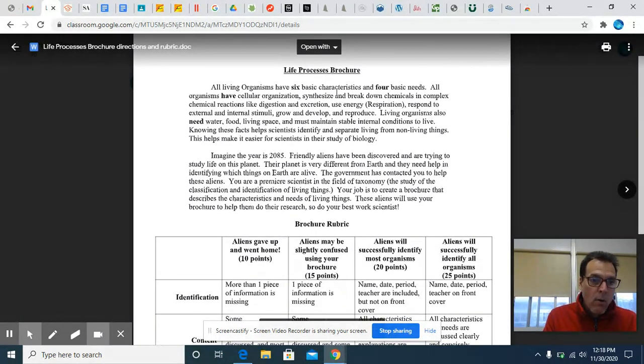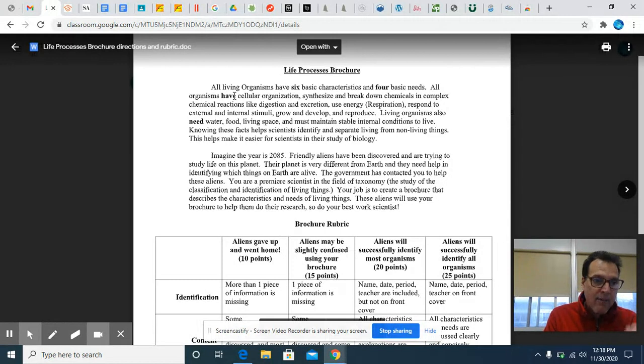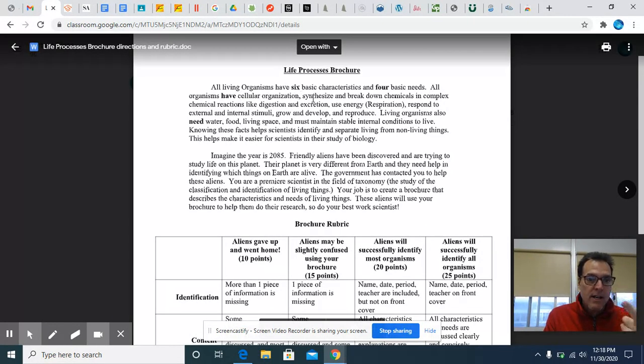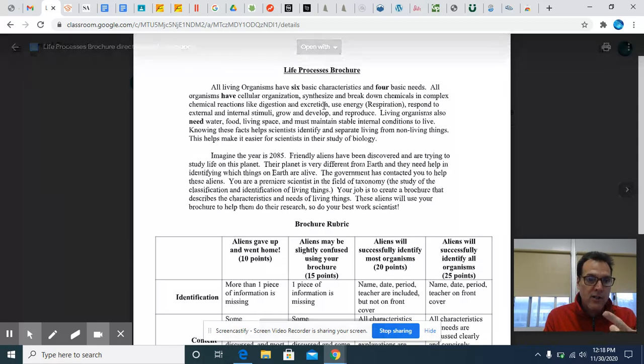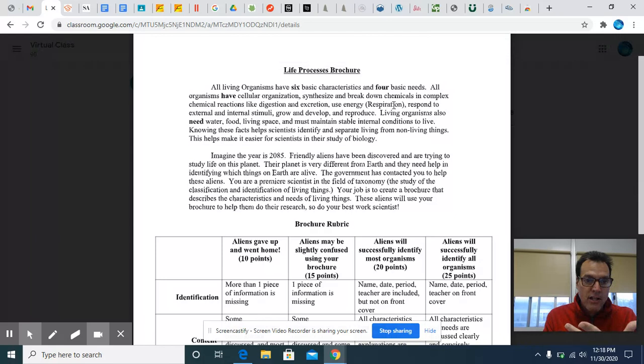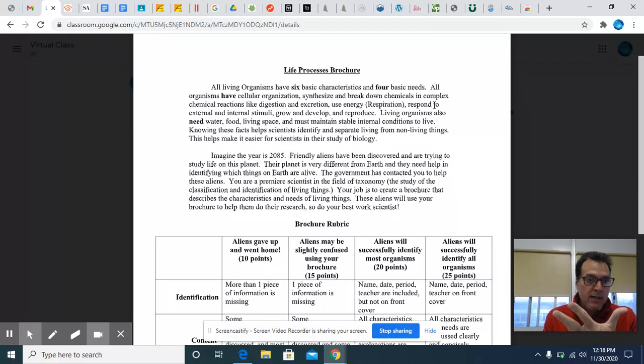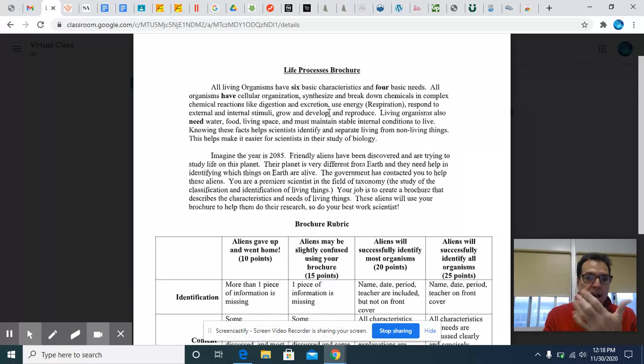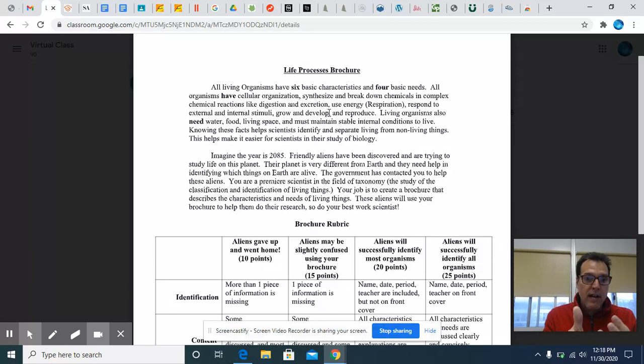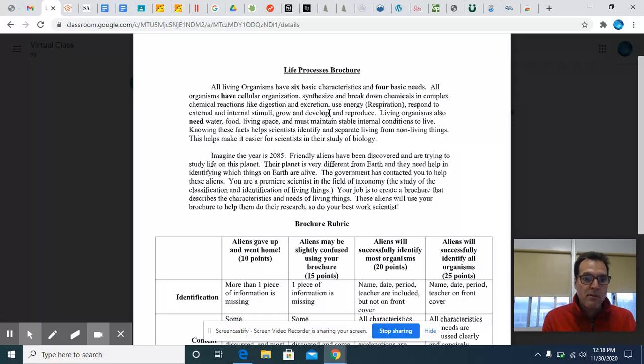All organisms have, I'm talking about have, those are their characteristics. Cellular organization, synthesis and breakdown, chemicals and complex chemical reactions like digestion, excretion, use energy like in respiration, respond to external and internal stimuli. Grow and develop is five, and reproducing is six. So those are your characteristics with a couple of examples mixed in there.